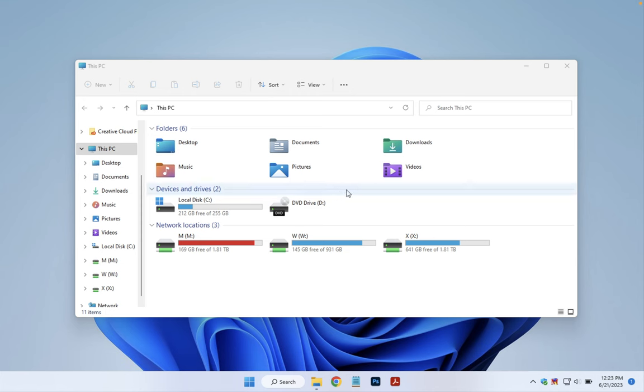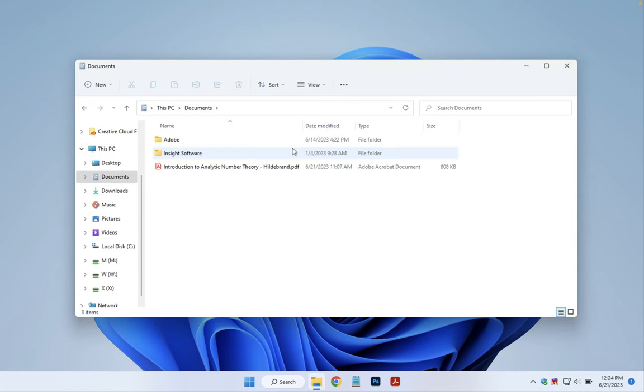Once you're in your File Explorer, if we want the new folder to be in our Documents folder, we're going to go into that folder there. And then in the top left corner, we have our New option here.